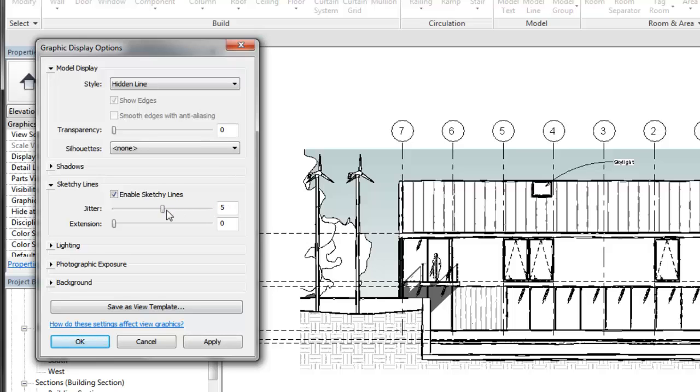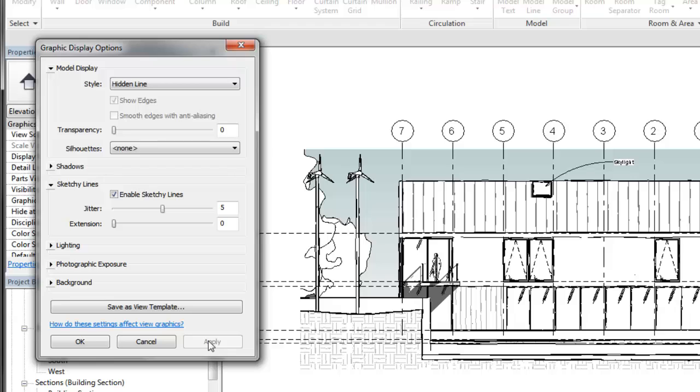The jitter value controls the degree of wave applied to the lines in the view and how many times the line is traced over. The extension value controls how far the model line's endpoints extend beyond the intersections.